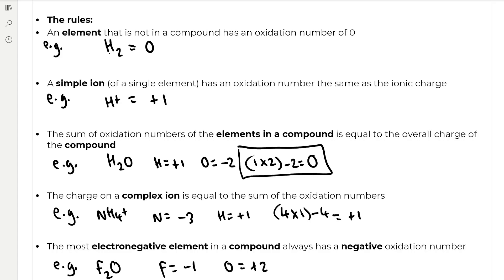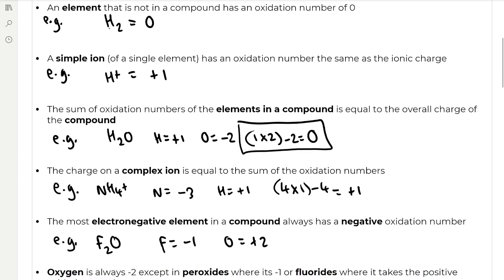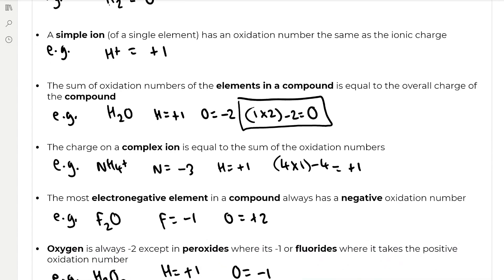The sum of the oxidation numbers of the elements in a compound is equal to the overall charge of the compound. For example, in H₂O, which is a neutral compound, hydrogen is plus one and oxygen is minus two, which add together to give a sum of zero. Another rule is that the charge on a complex ion equals the sum of the oxidation numbers. In NH₄⁺, nitrogen has a minus three oxidation number and hydrogen a plus one oxidation number, giving a total of plus one, equal to the one plus charge of the complex ion.